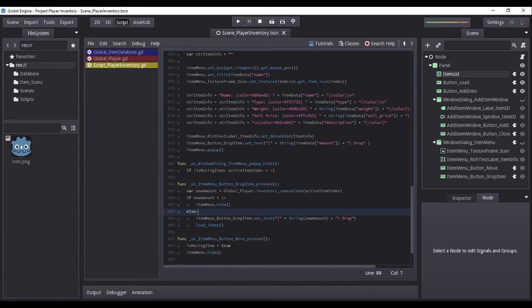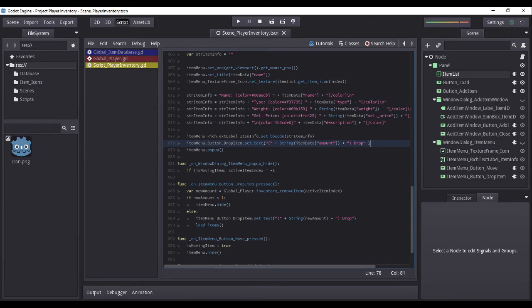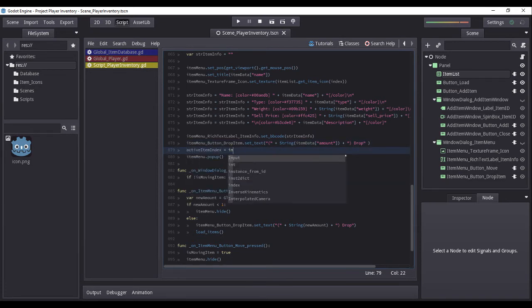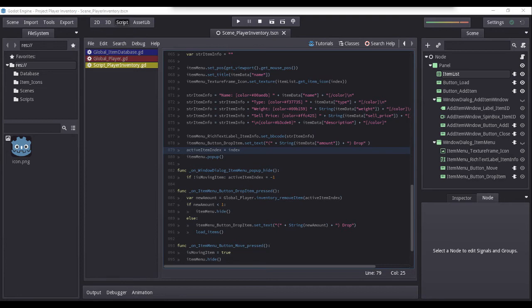I almost forgot — return to the function on_item_list_item_right_mouse_button_selected. Just before calling the item menu pop-up function, we will set the value of active_item_index to the value of the function's index variable. It is crucial to update its value to the current item slot from where the item menu has been called, as the global player functions move_item and drop_item will always reference this variable's current value to determine which item is to be moved or dropped from the inventory.